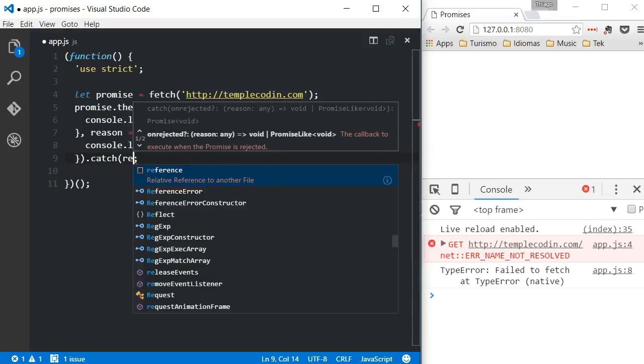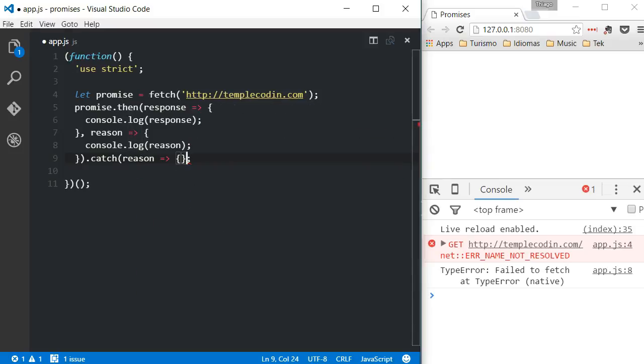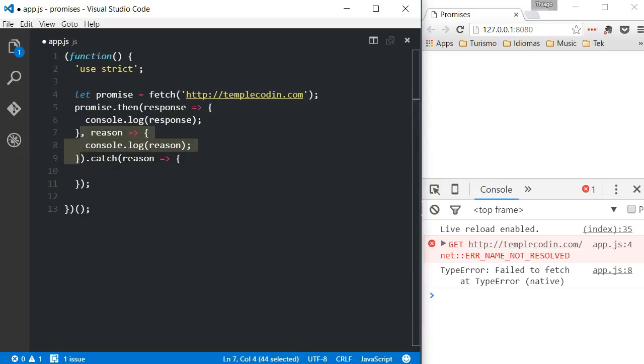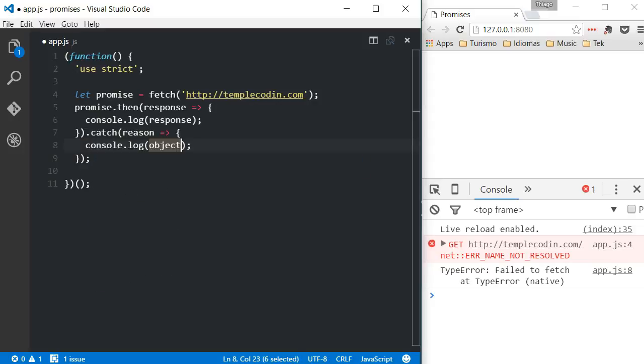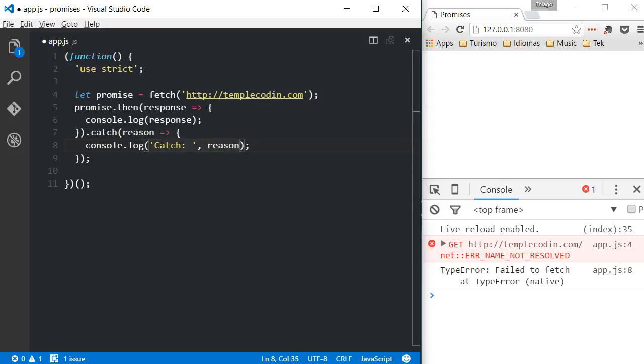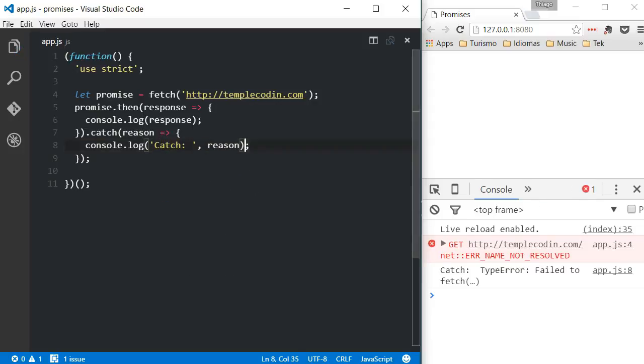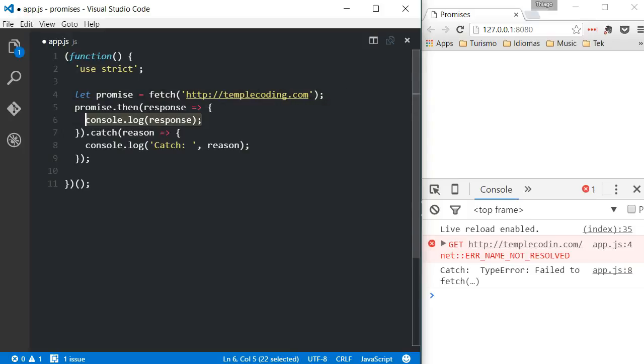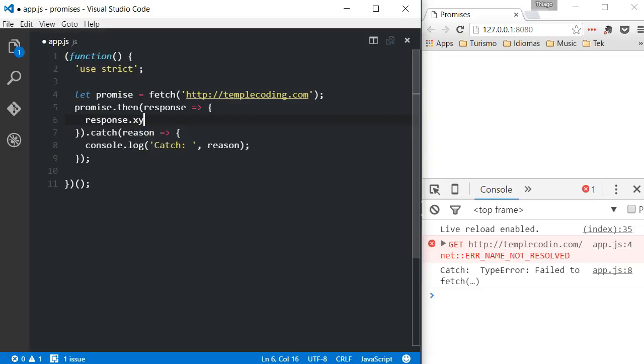So instead of passing two functions to the then method, we will only pass one to be called when the promise is resolved with success, and then we also configure a catch method that will be called in the case of an error. So if we call a bad URL, we can see that the error is logged. Also, let's say we have an error inside of the then method. The catch function will also be able to handle that.